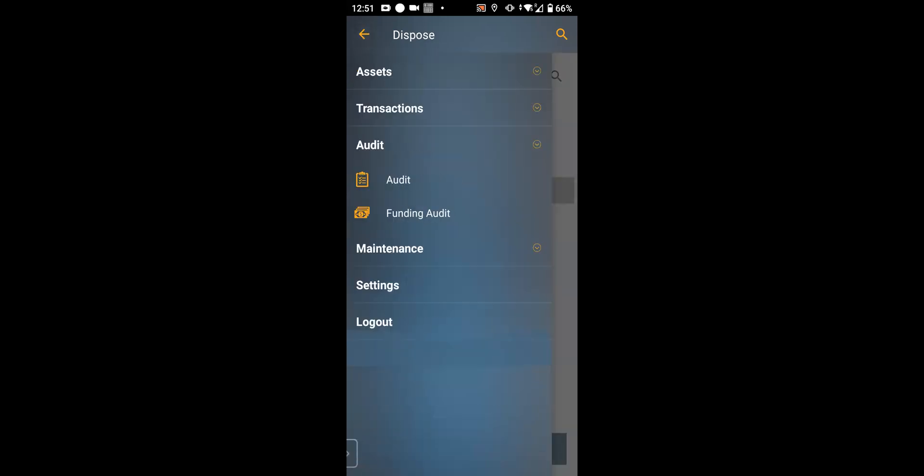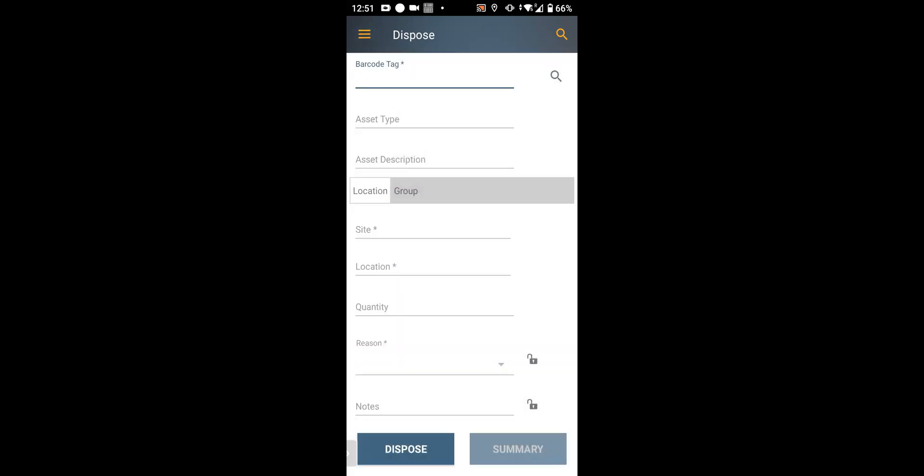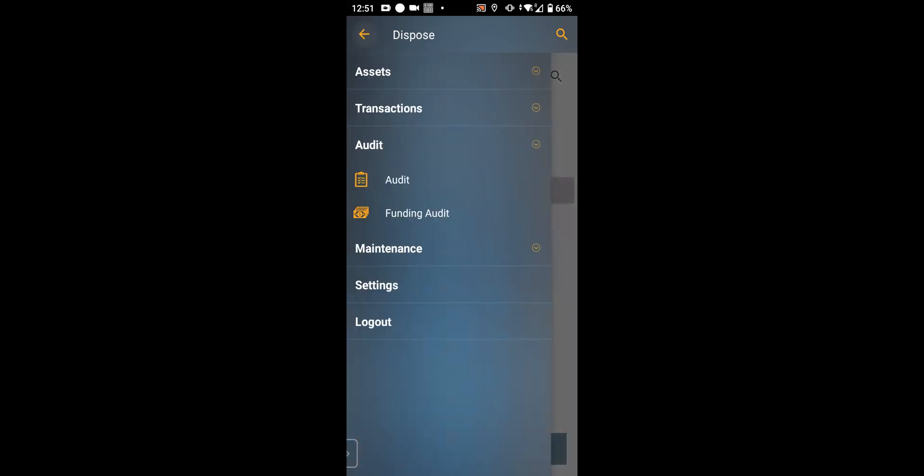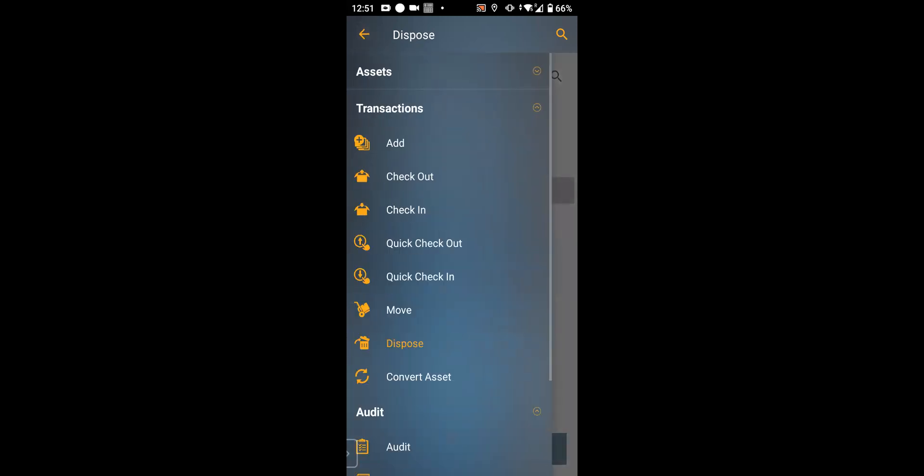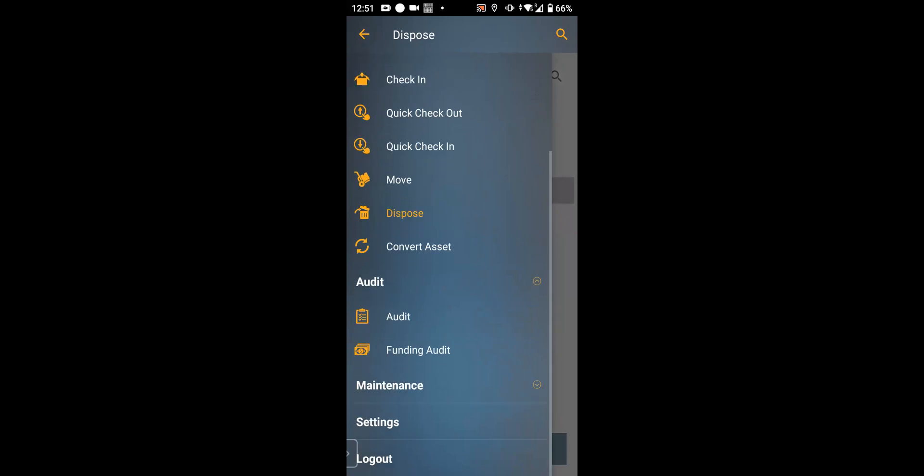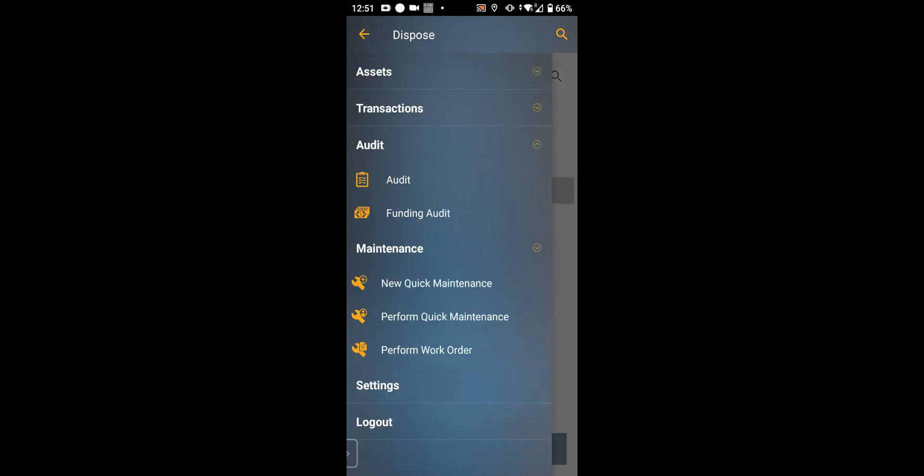You can perform audits on the mobile device. You can also do a funding audit. That's more for the municipal and governmental field. You can perform quick maintenance on the item or create a new quick maintenance. Or we have a feature called work order that you can perform. The work order has to be created using the web portal.